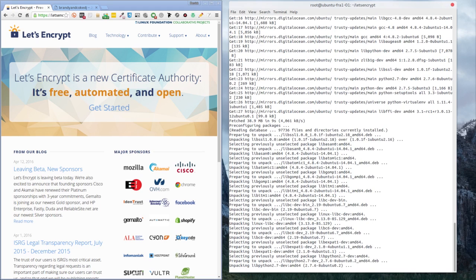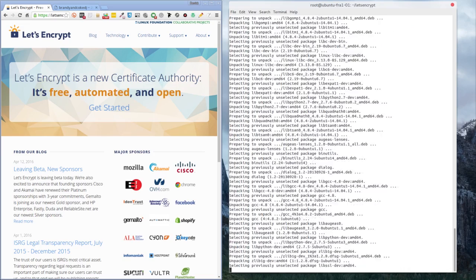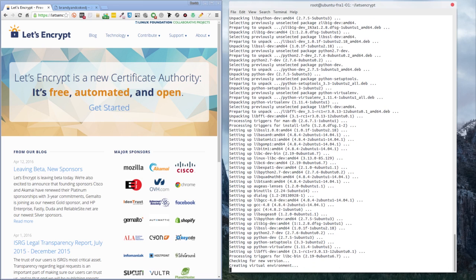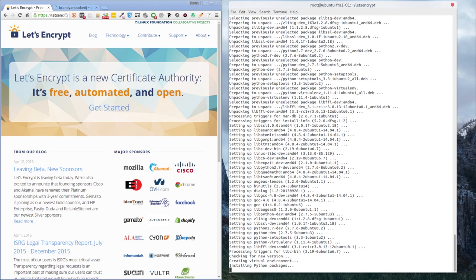We need to see a successful end to this script — hopefully we should get a message saying the certificate was generated successfully. I'll always recommend you back up your droplet before doing any of this, especially if you're working on a live site. If you have other domains or services running, highly recommend doing a backup via Digital Ocean before running these commands.